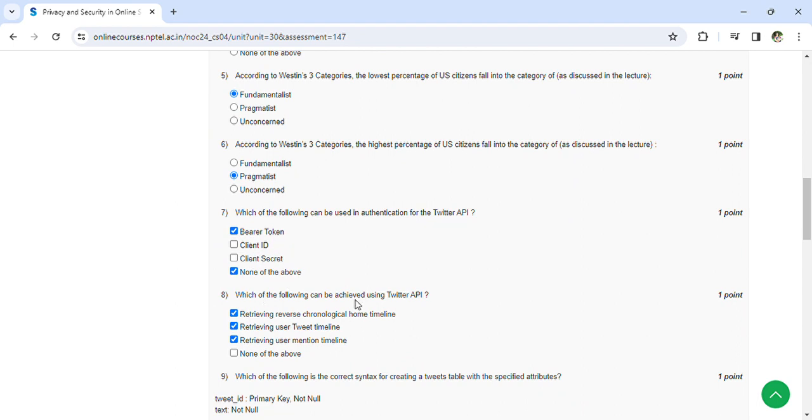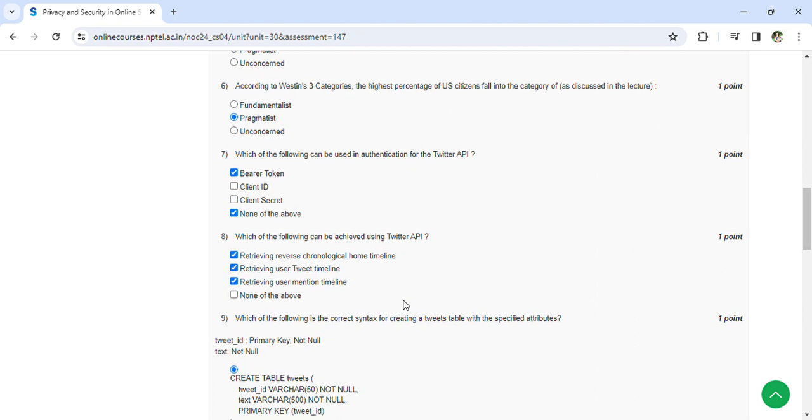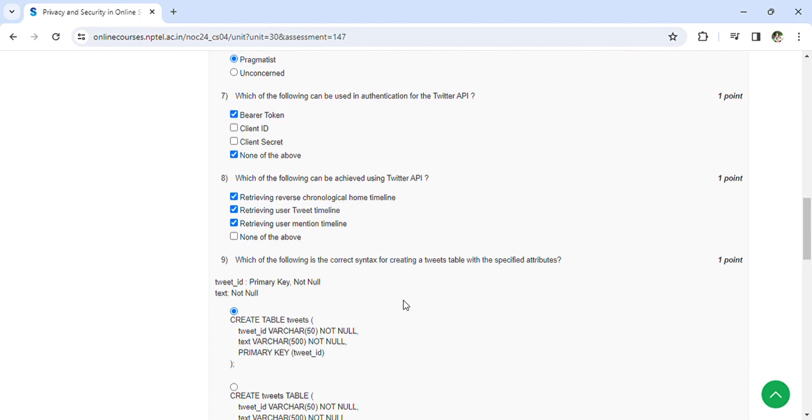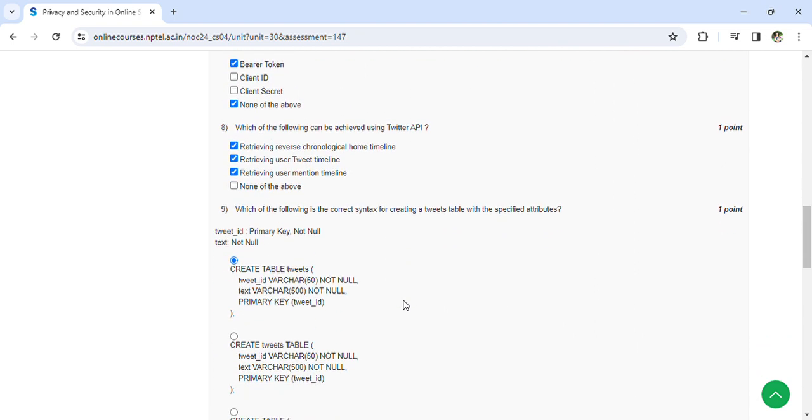Which of the following can be achieved by using Twitter API? Retrieving reverse chronological home timeline, retrieving user tweet timeline, retrieving user mentioned timeline. Which of the following is correct syntax for creating tweet table with specific attributes? The first option is the correct answer.